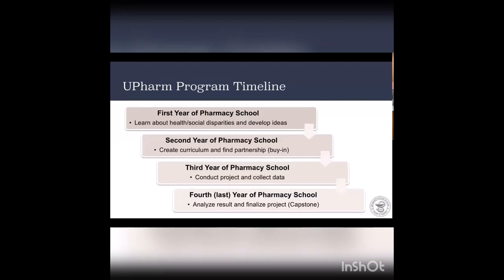This is a general UFAM program timeline. For the first year of pharmacy school, it was really learning about the different health and social disparities — fundamental for establishing a basis of what's going on within the Chicago area, especially since I'm from out of state. The second year was to create the curriculum and find the partnership using my buy-in. The third year was when I conducted the project and collected data. My last year was to analyze the results, finalize everything, and put it all together for my capstone project.